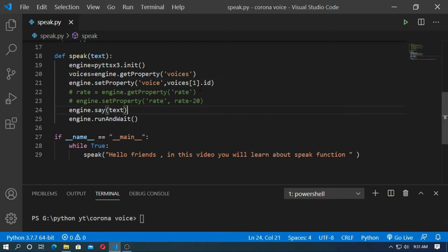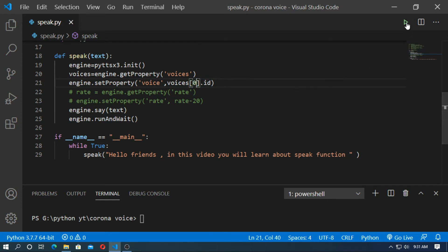If you want a male voice, the voice property should be 0. Save it and run.